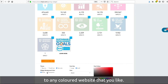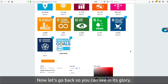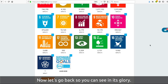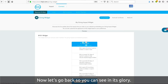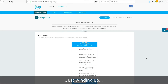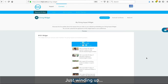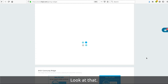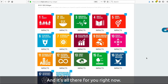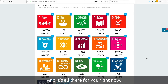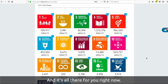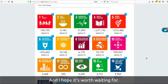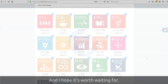Talking of transparent — when you click this button, you can fit it to any color website that you like. Let's go back so you can see it in its glory. Look at that — it's all there for you right now. Isn't that stunning, and I hope worth waiting for.